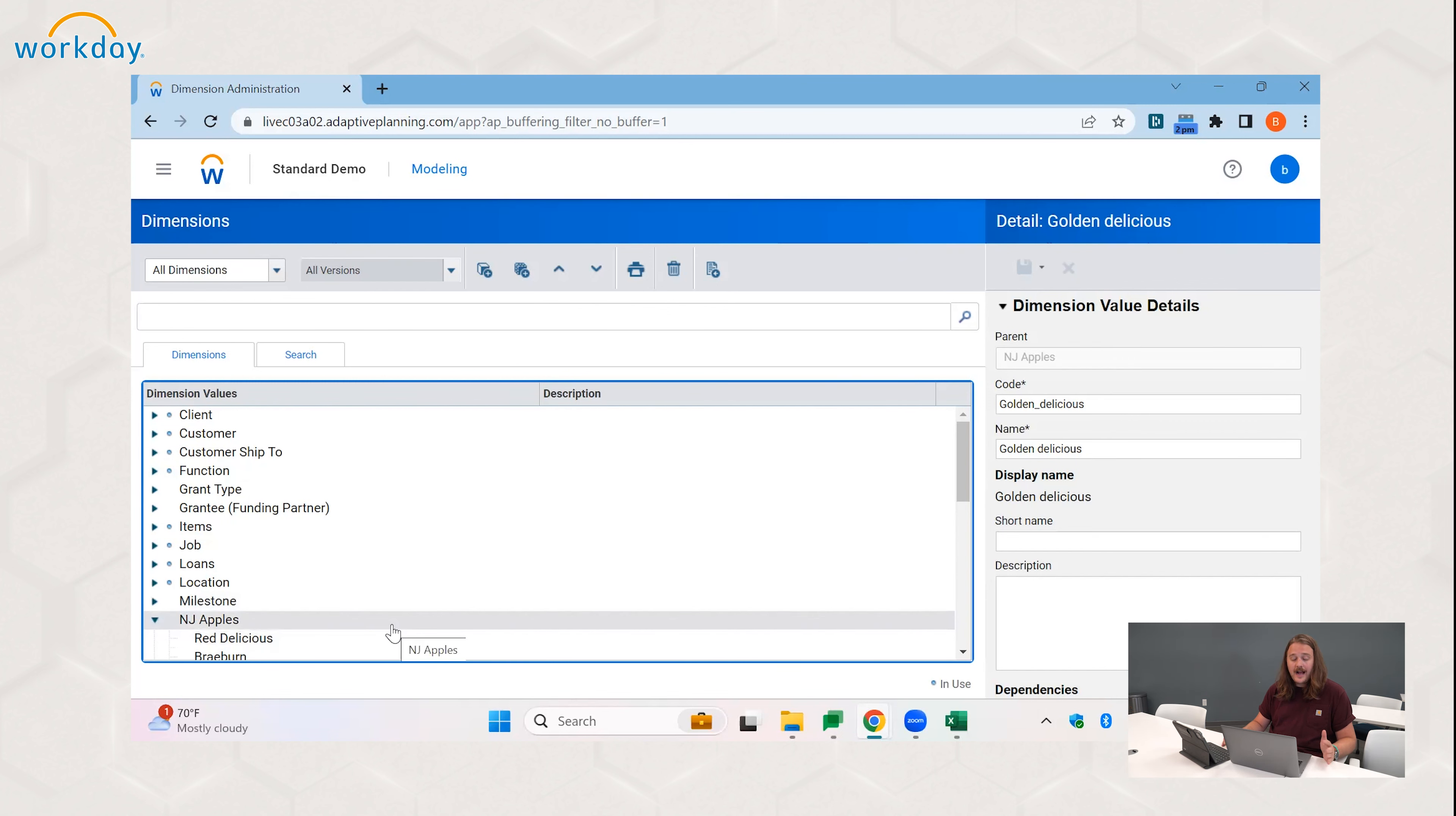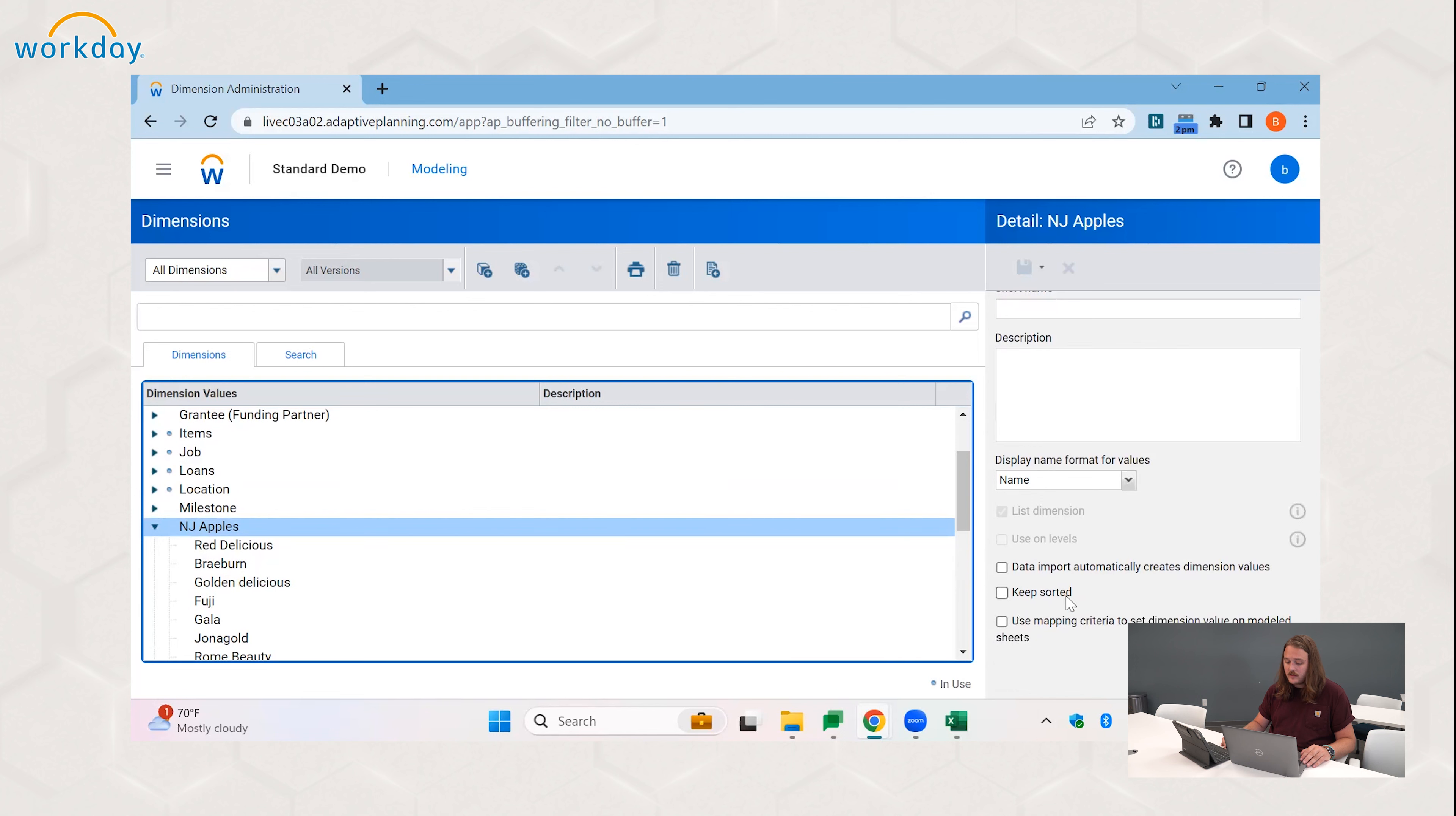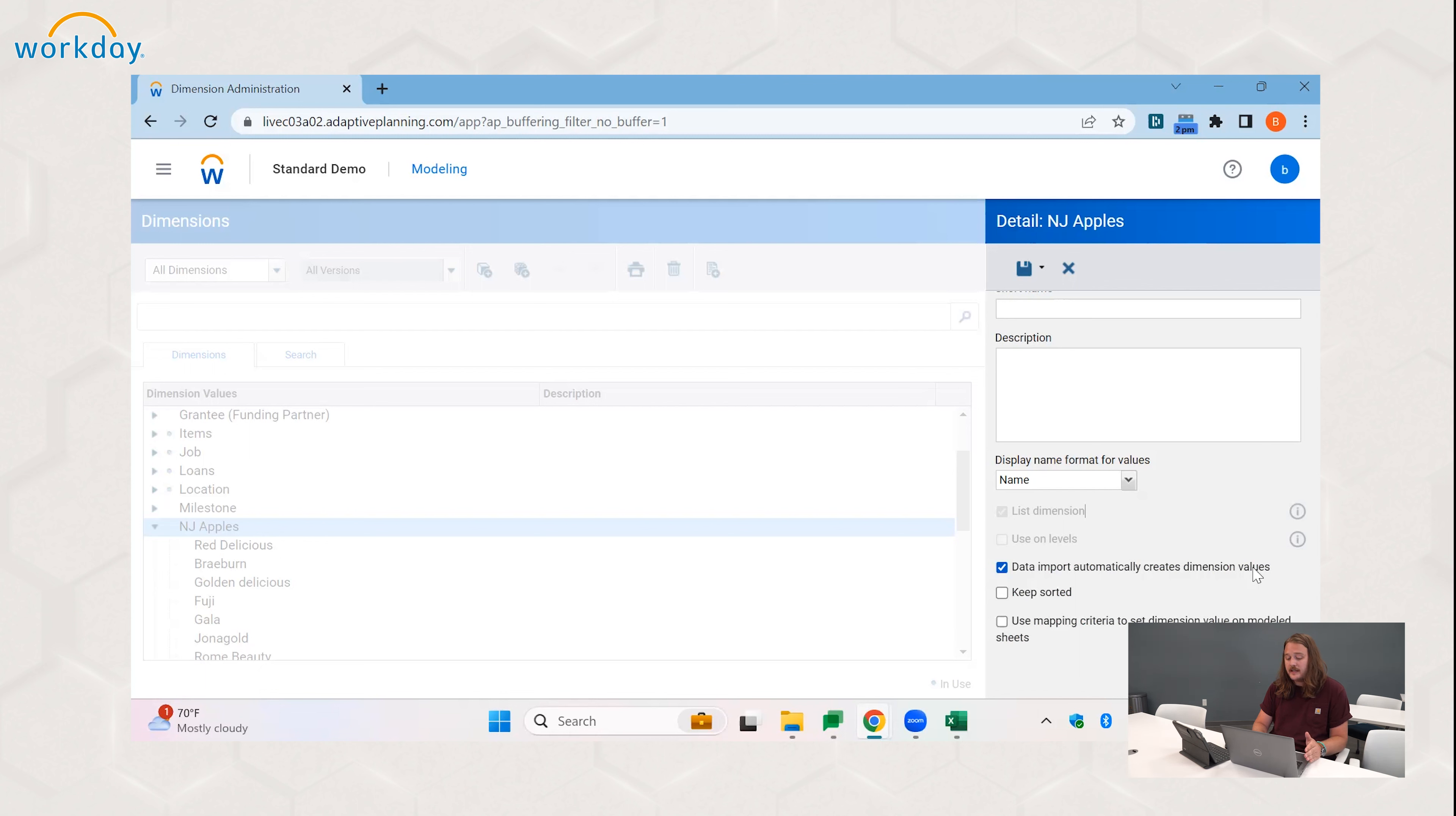So this import is a great way to bring in your dimension values. There is another method, which sometimes is a better option, sometimes isn't depending on how far along the integration process you are. That would be by coming over to the right panel on your dimension screen and selecting this data import automatically creates dimension values checkbox. So a reason you might want to use this is potentially there are a list of new dimension values that don't exist in the Adaptive system, and rather than going through the import process, you could just tag them through the actual import and they will be created in the system.